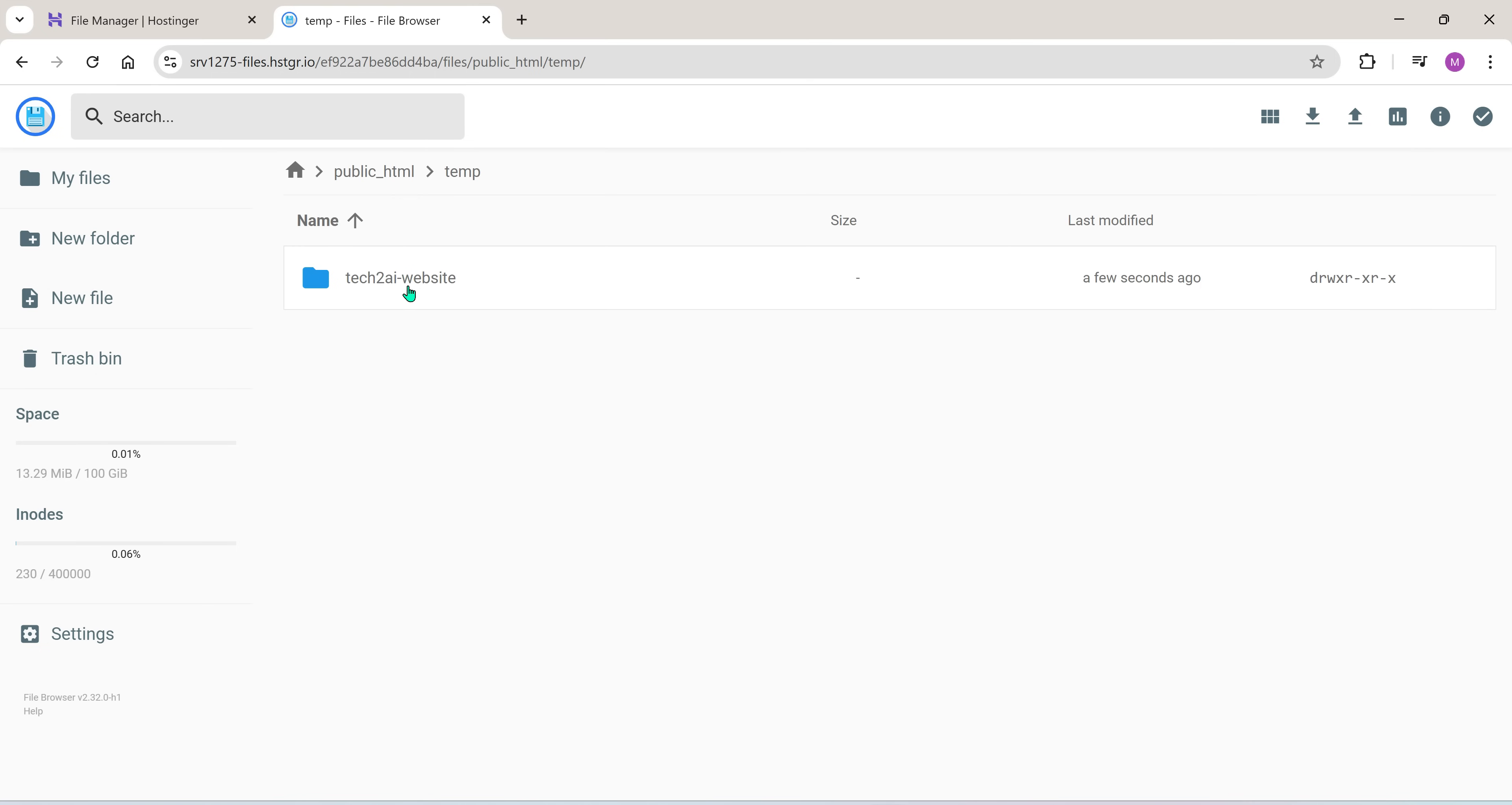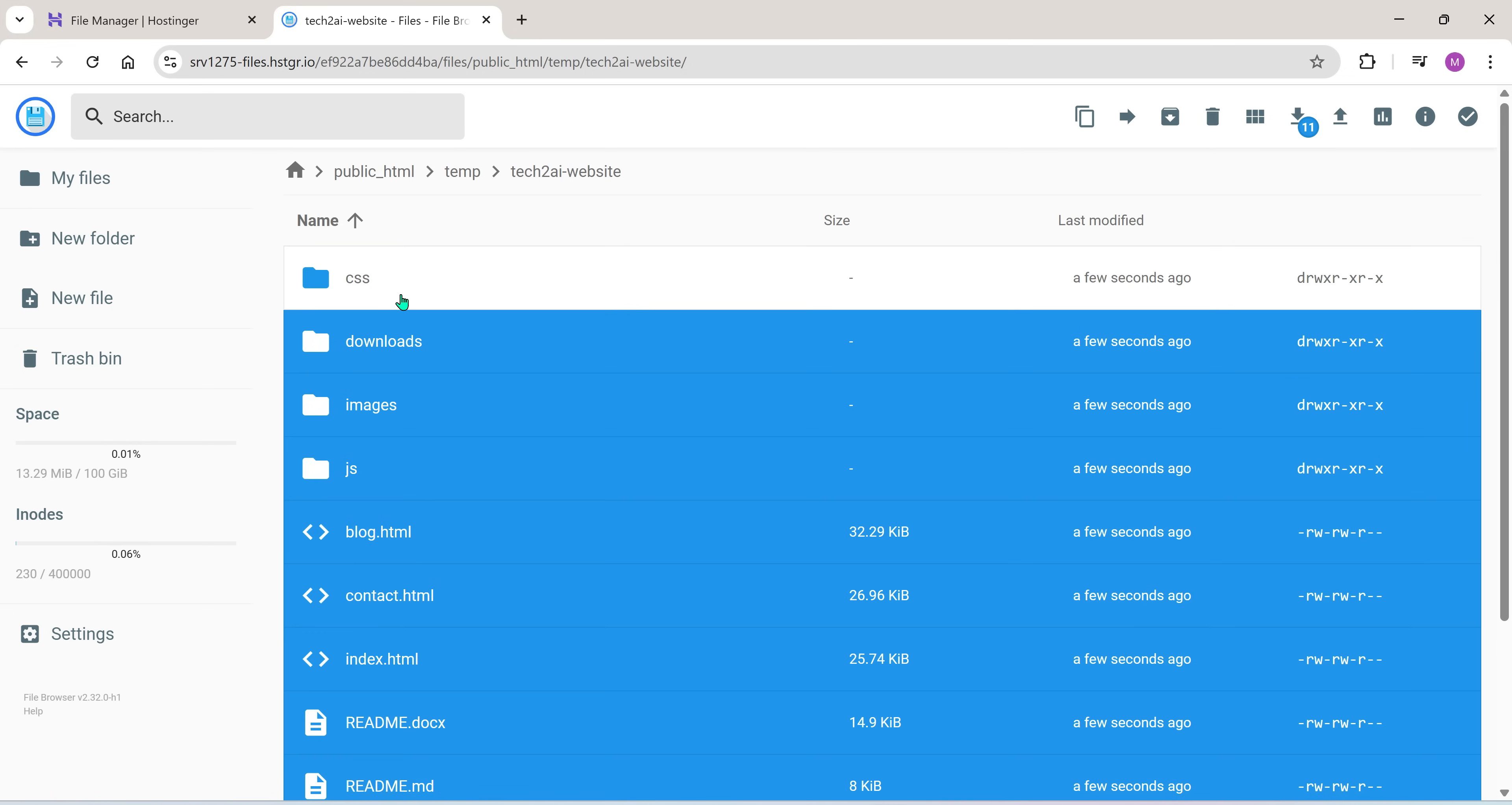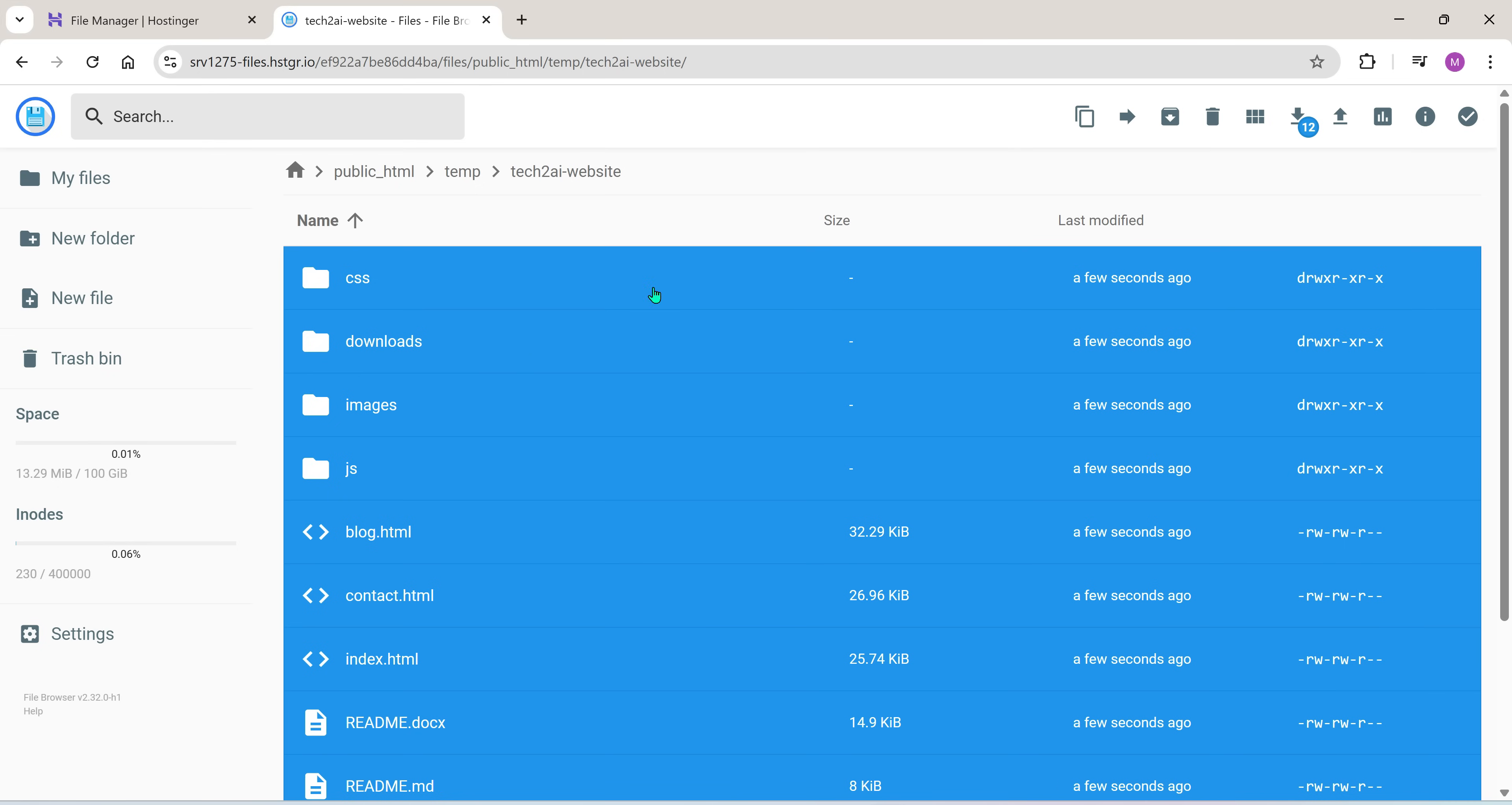We want to move all the files from inside this folder into the main public HTML directory. I tried using copy-paste but that didn't work. If it works for you, great, go ahead and use it. So instead, I'm going to open the tech2ai folder.